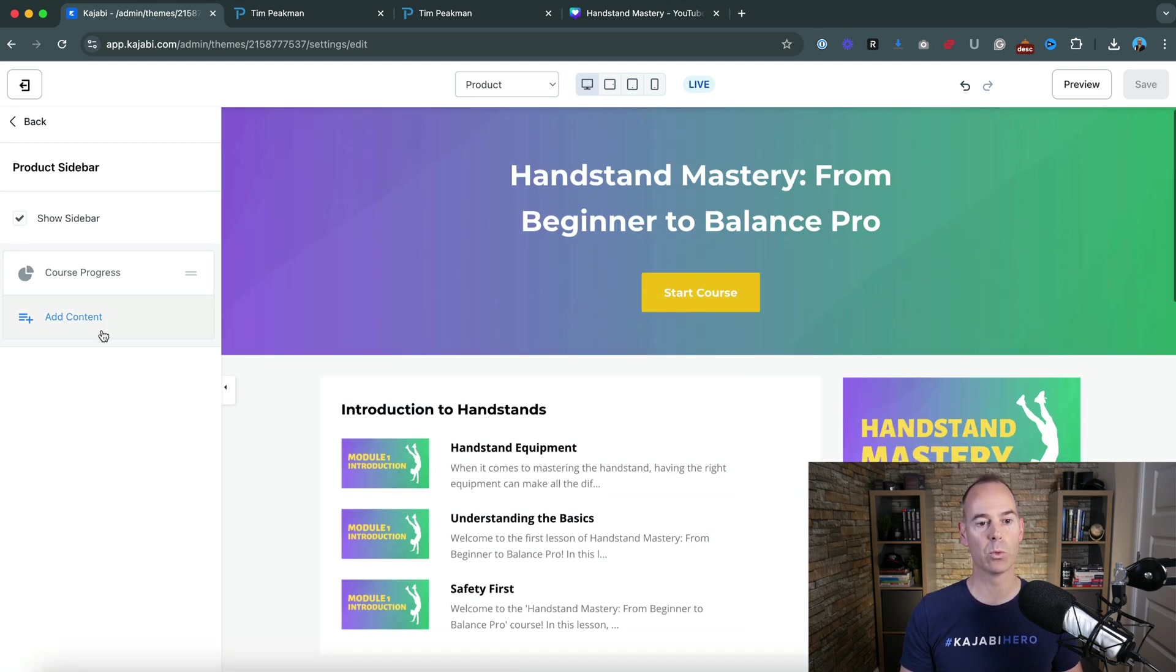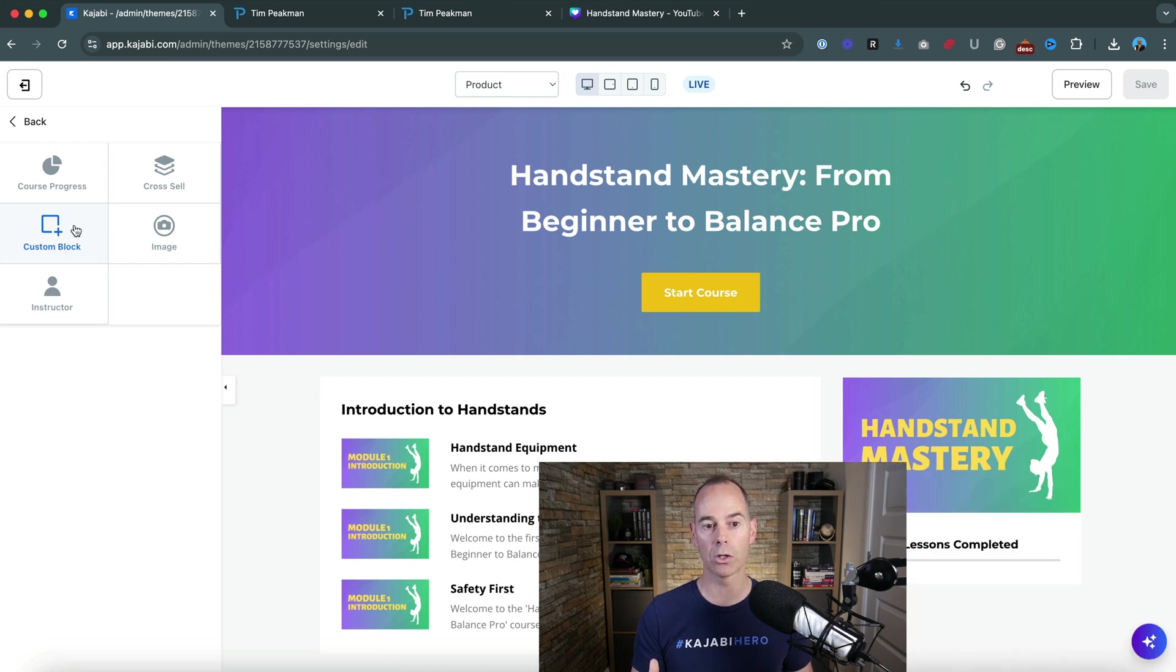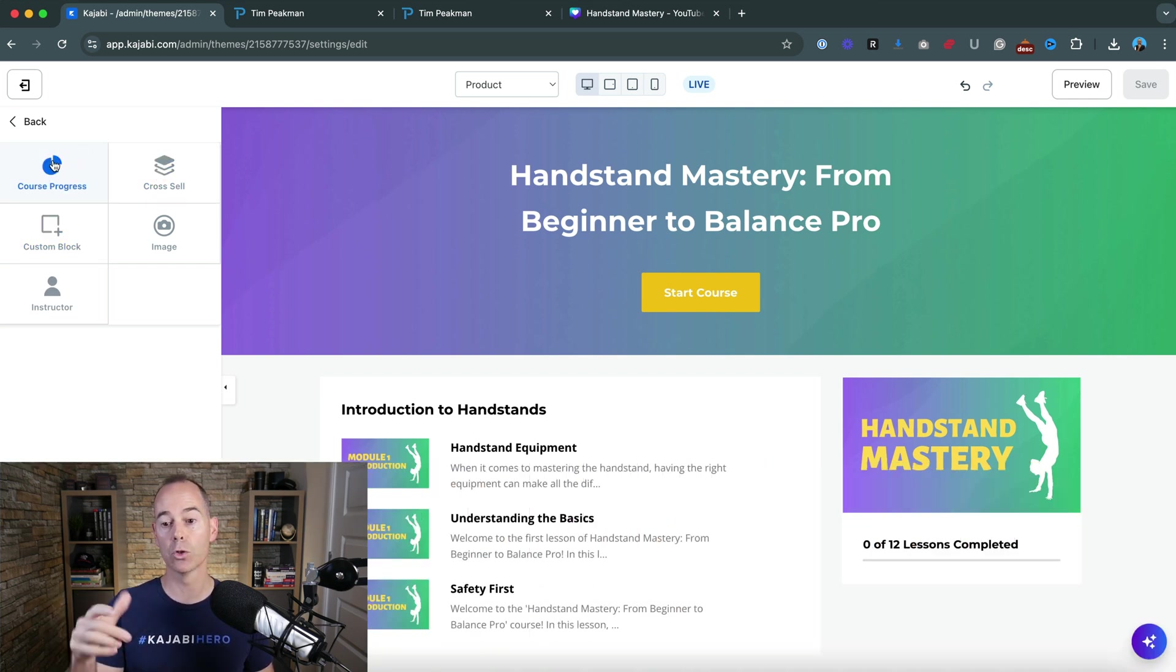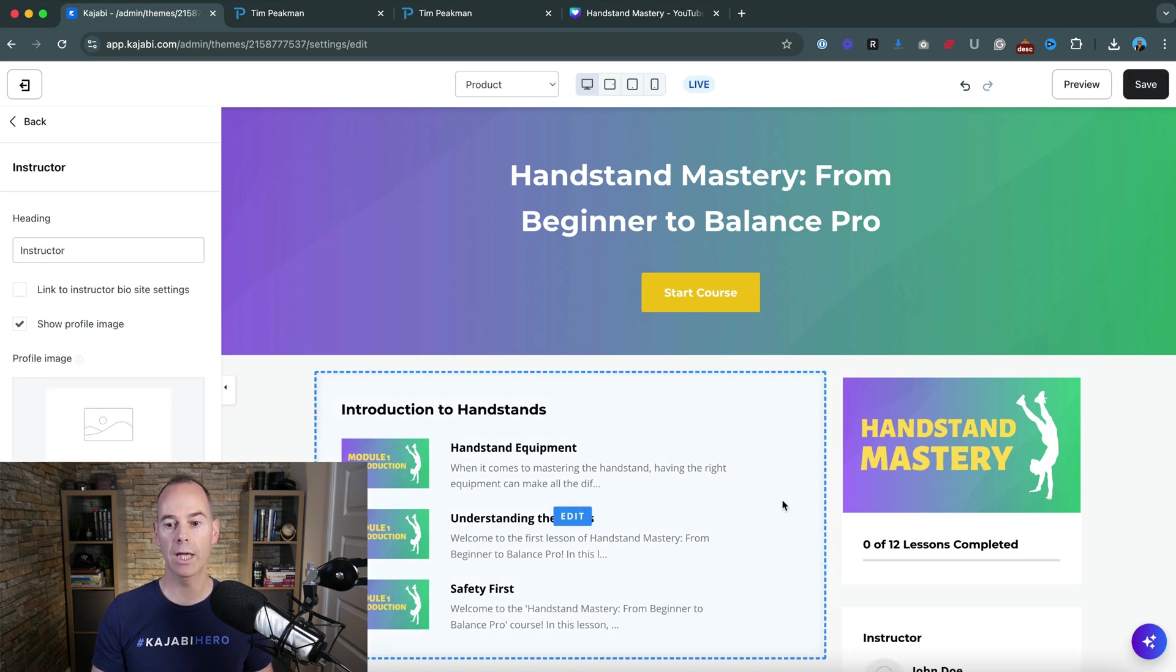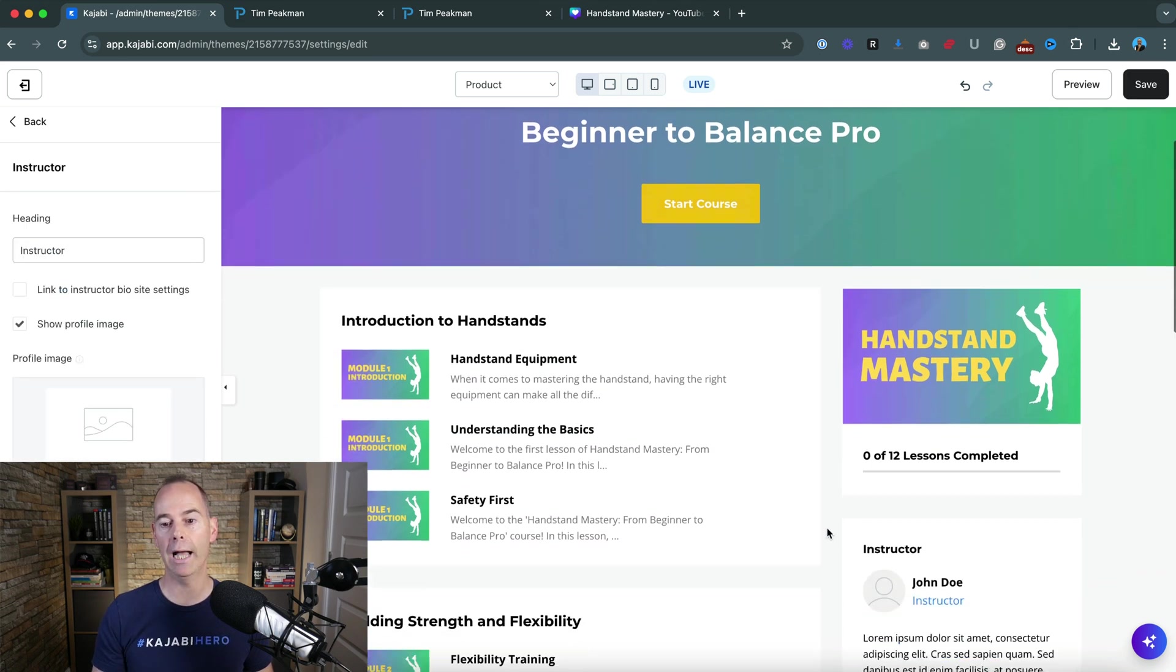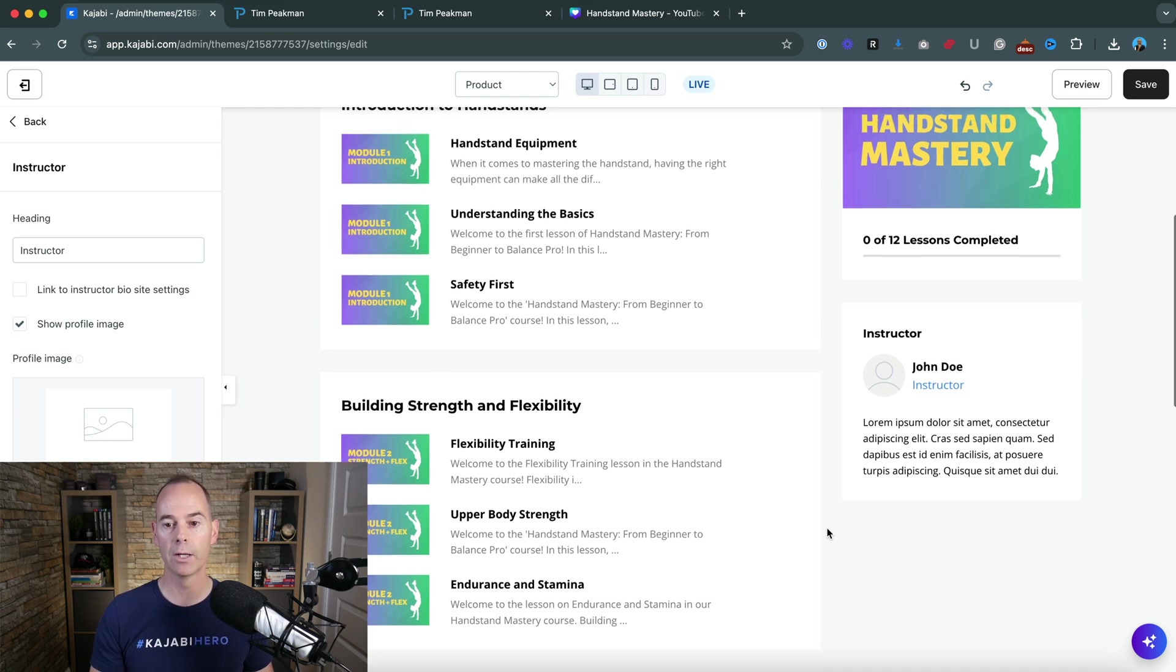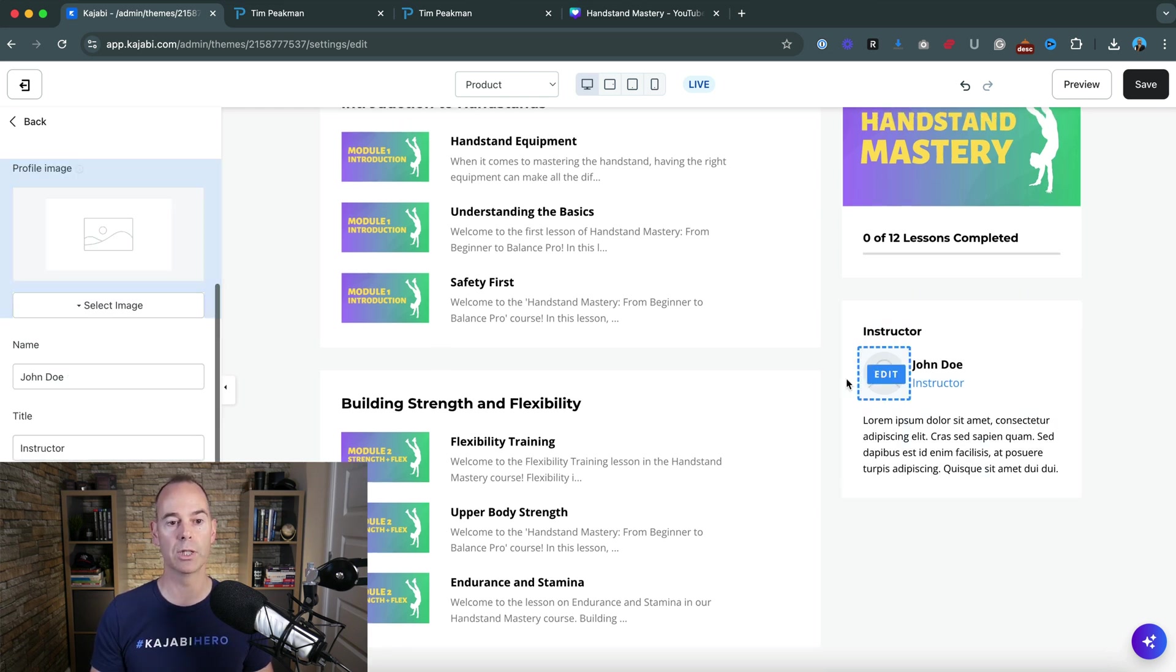What I like to do here is you can add whatever you want. You can add a custom block, you could cross sell your products, you can have your course progress which is currently here, or you could have your instructor. So here you could put an image of yourself if you're the deliverer.